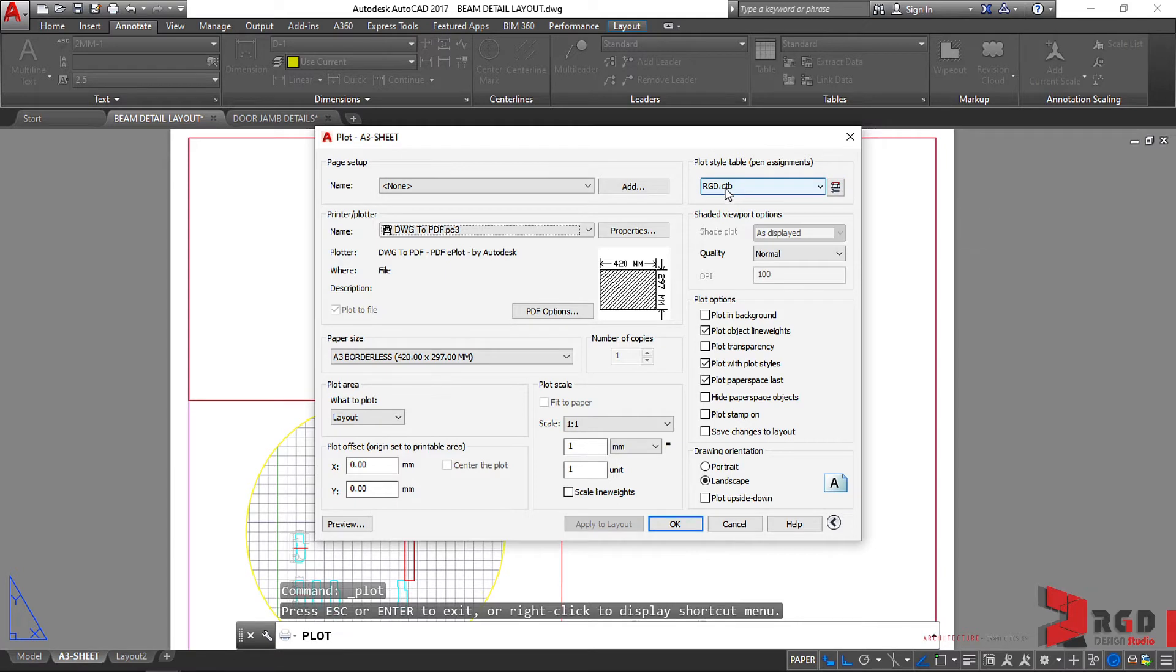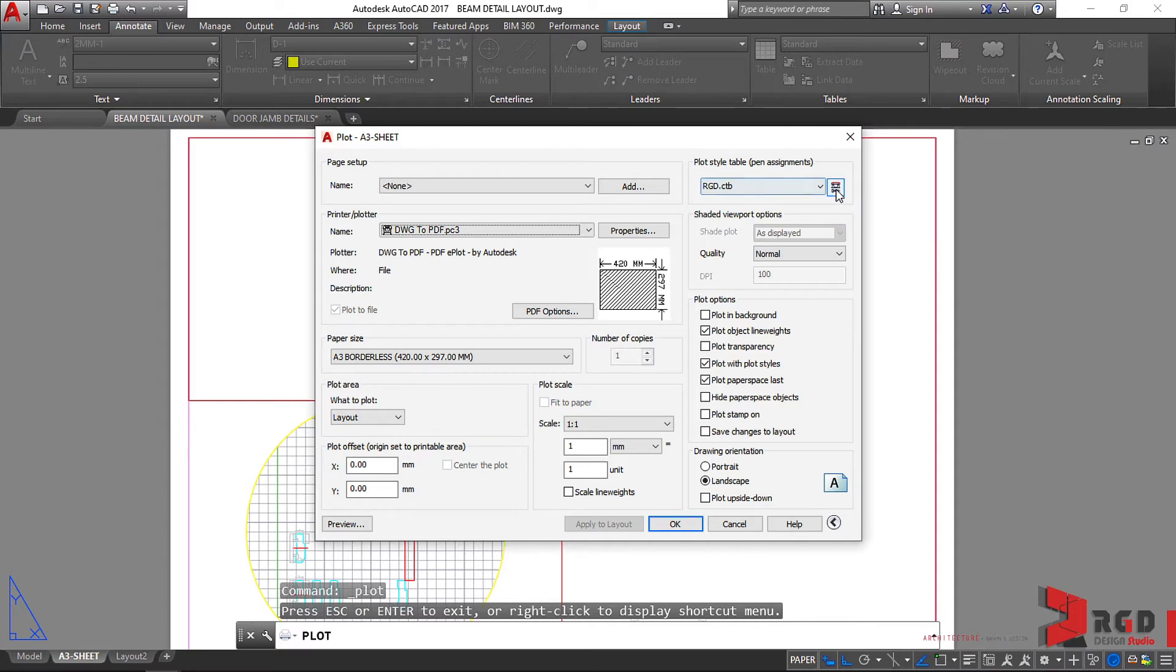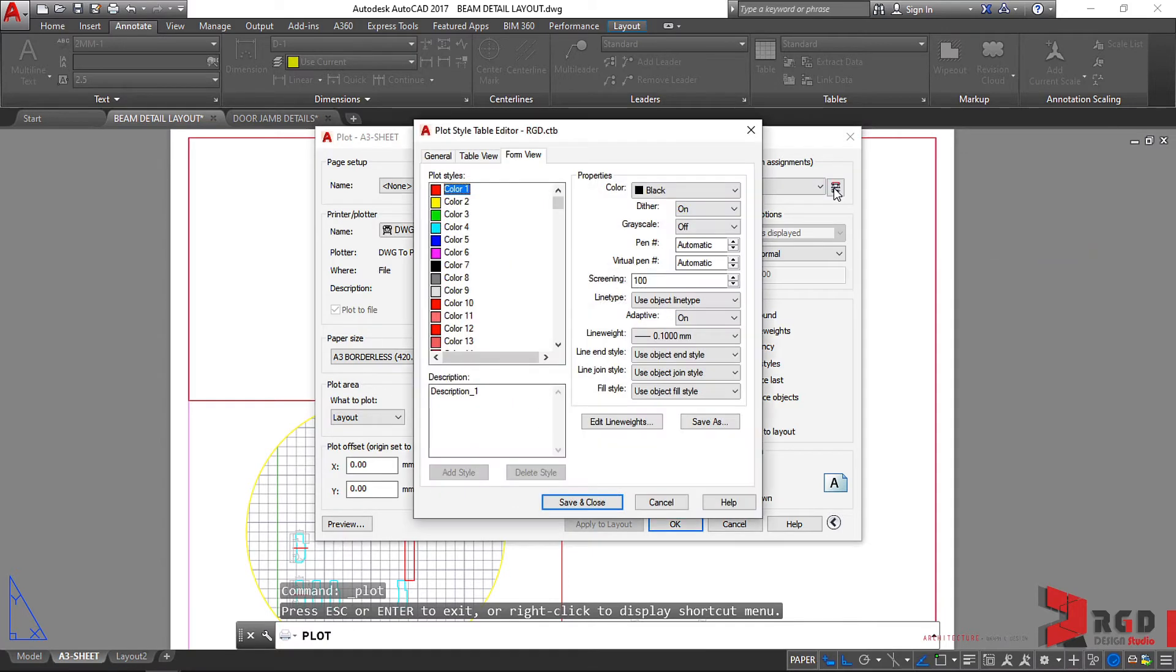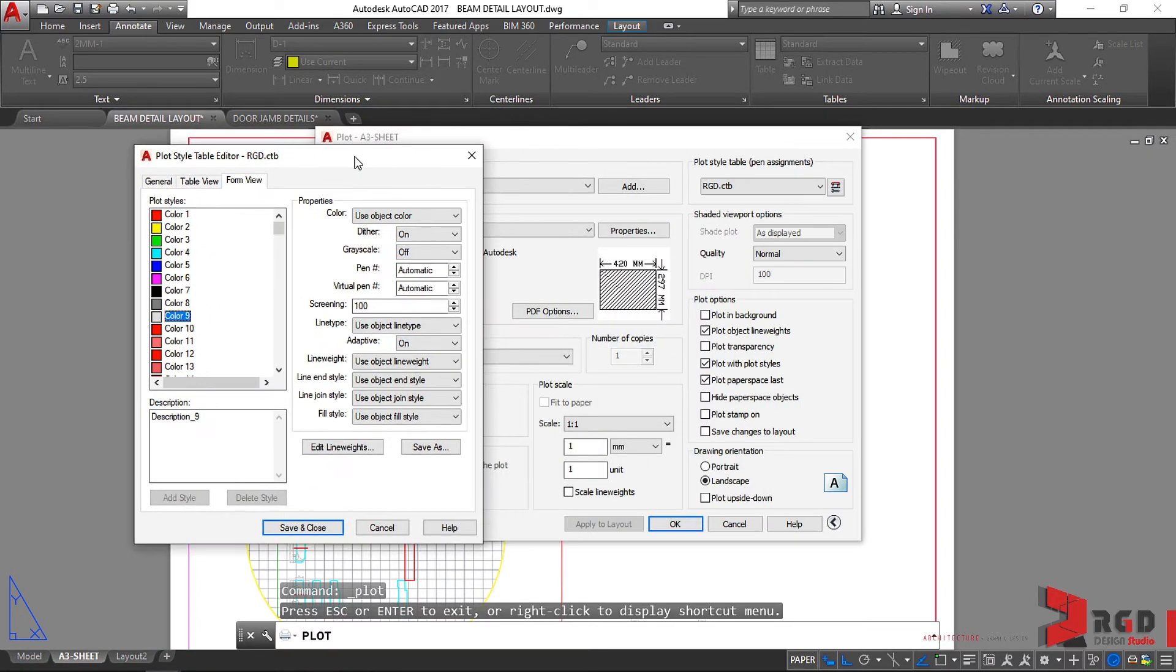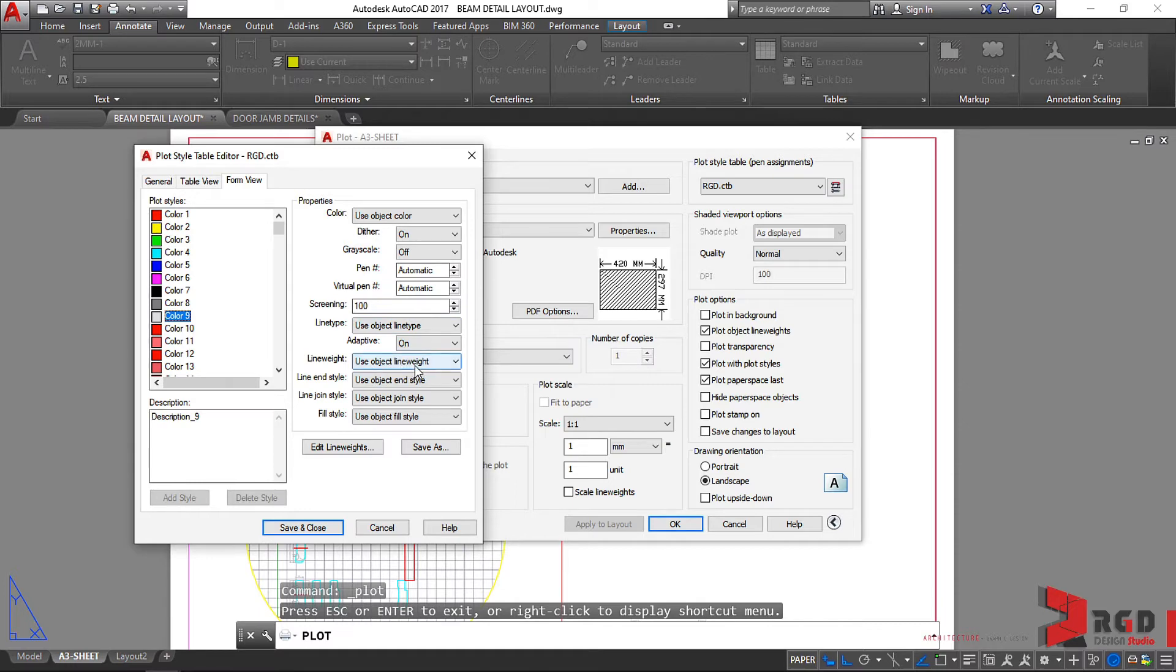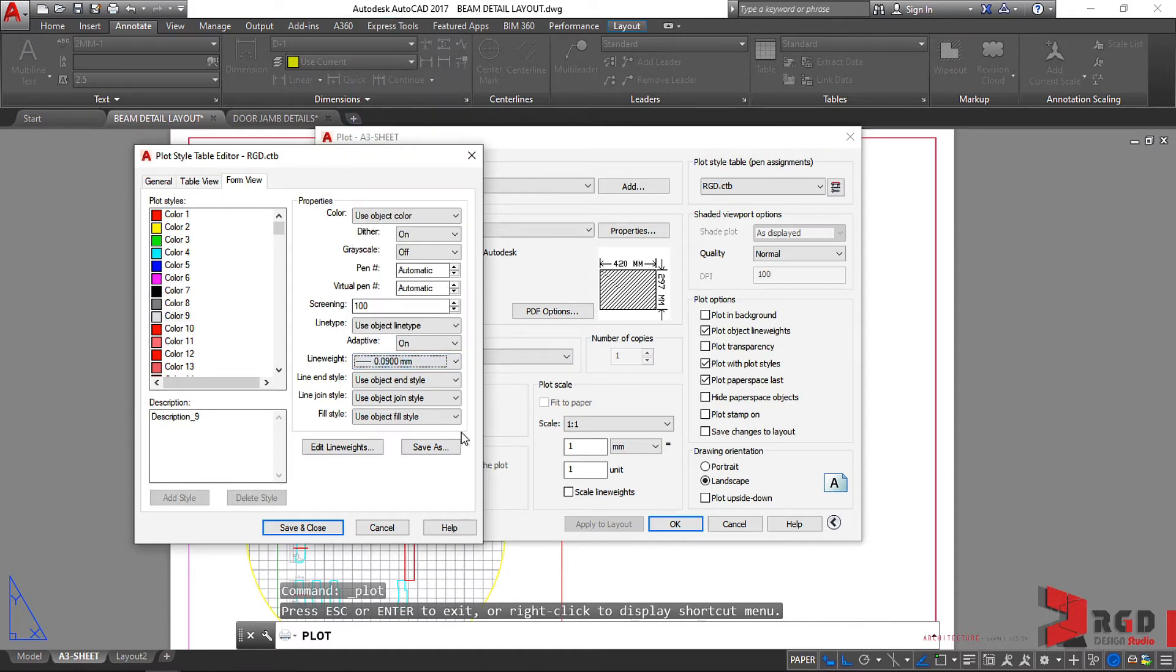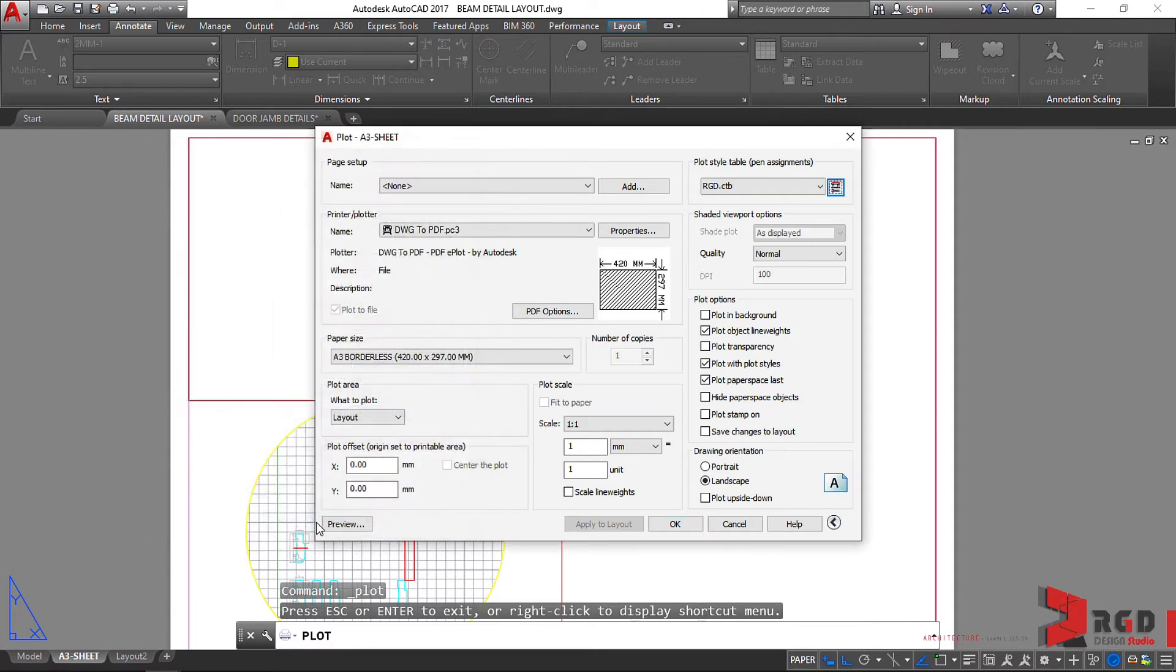So make sure that your newly created CTB file is current or selected, and then click on this button to edit it. And that's color 9, isn't it? And then let's use object color. And of course, let's use line weight of 0.09. And then save and close. Then okay.